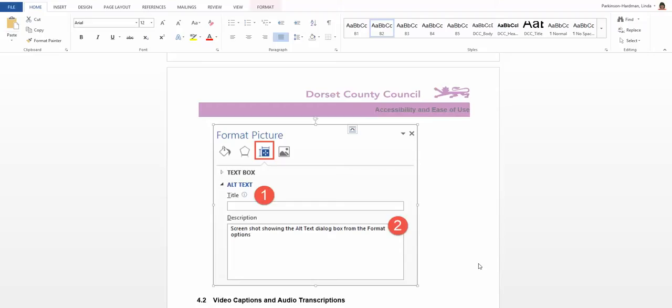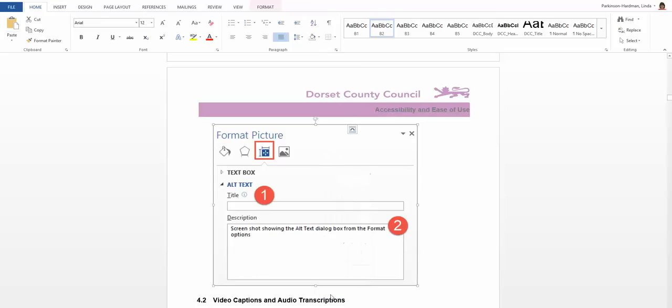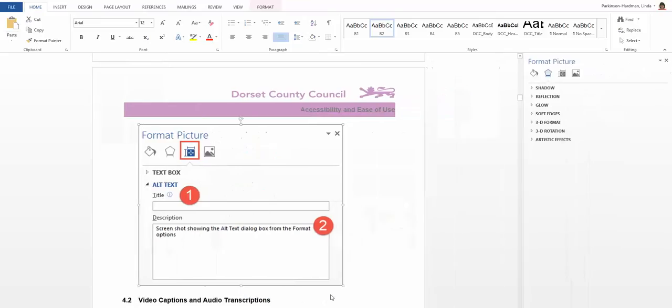And to do so, we right mouse click on the image or object that you want to describe. We select format picture from the bottom of the contextual menu which appears, and this opens a format picture navigation pane on the right hand side of the screen.